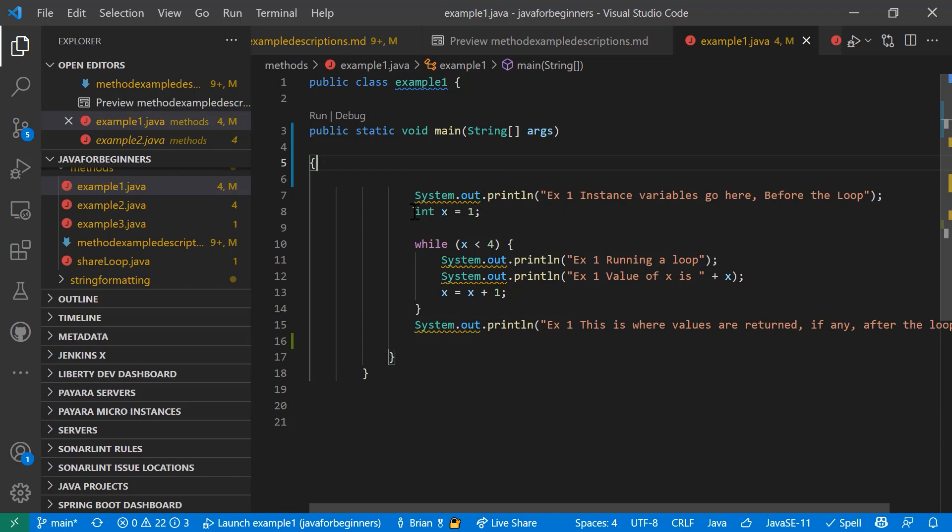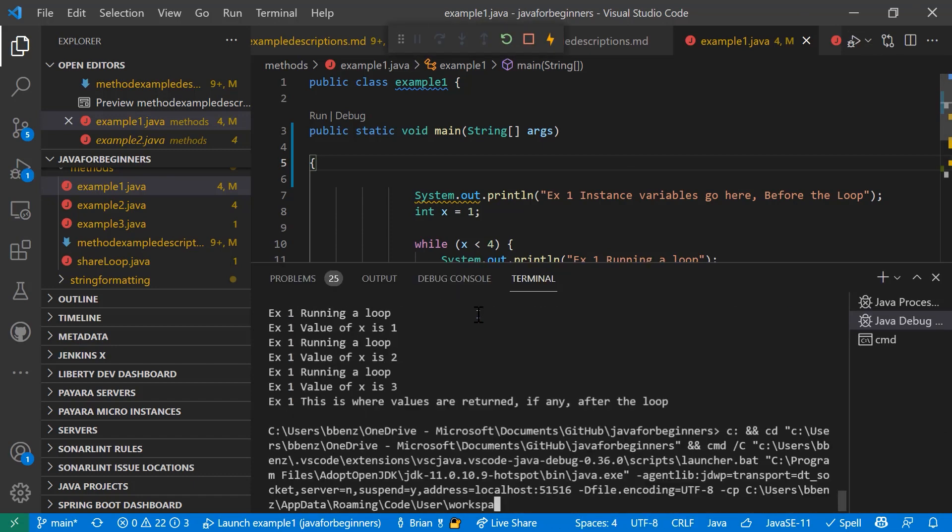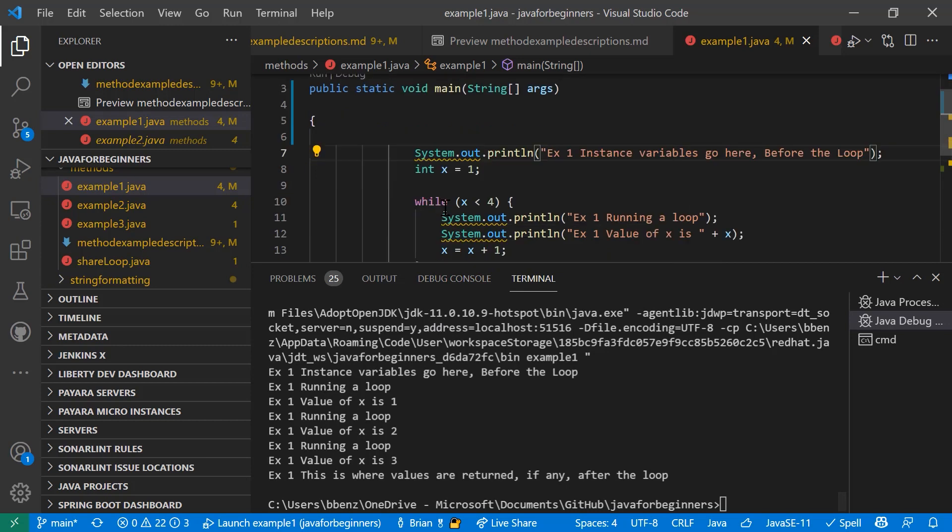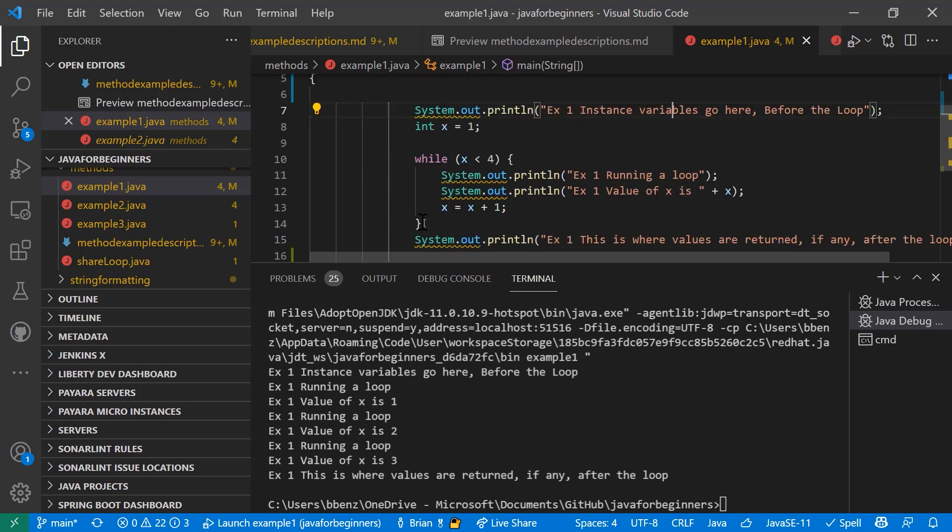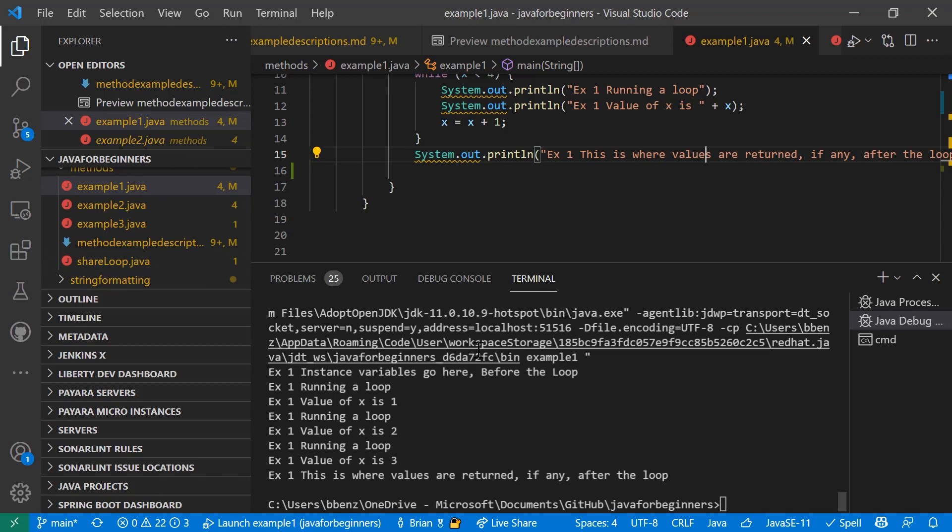And it's just a loop that starts with a variable of x. It counts to four and it prints out something about variables being returned. So let's actually just run this and you'll see what it does. That's all it does. So example one, instance variables go here before the loop that's right up here, running the loop. So it runs the loop right here while x equals four. And then it prints out this. This is where values are returned if any after the loop. So that's a really simple example. It's just one class with one method. And it's a main method running and returning nothing. So let's look at a little bit more of a detailed example. And I'll talk a little bit more about how you work with methods as well.